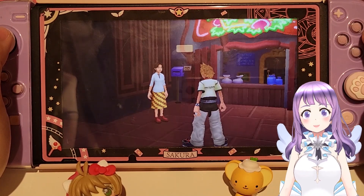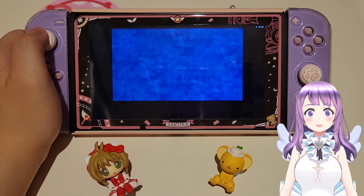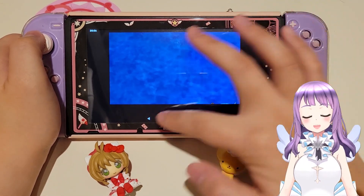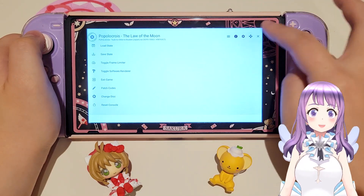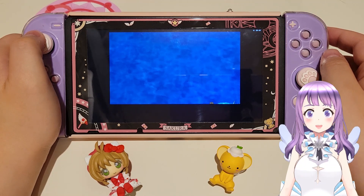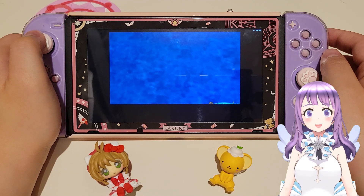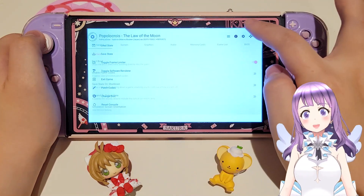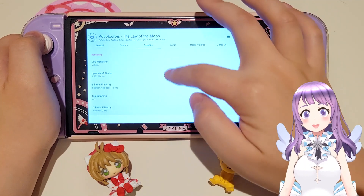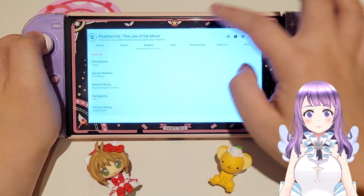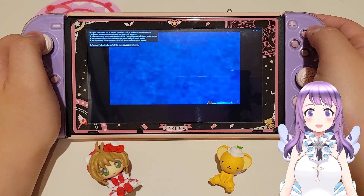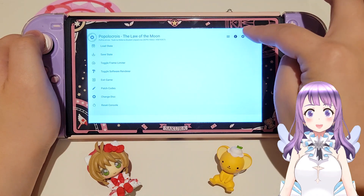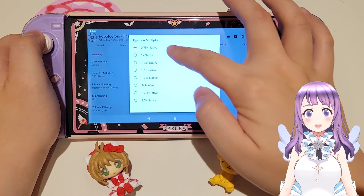That's all for my settings suggestions. One last thing to mention: some games are still too heavy for the Switch. Even if you set the resolution to 0.5x, they simply won't boot because they're too demanding. So if you're interested in heavy PS2 games, I'd suggest not playing them on the Switch. However, if you're willing to play less demanding games — like 2D games or titles that are easier to emulate — the Switch is still a good option for PS2 emulation.